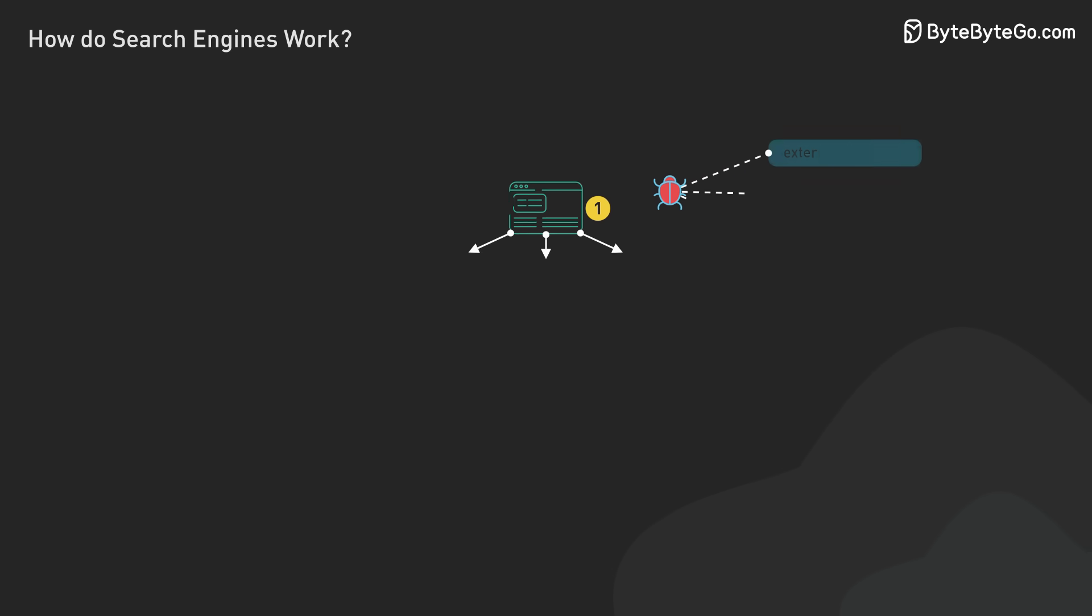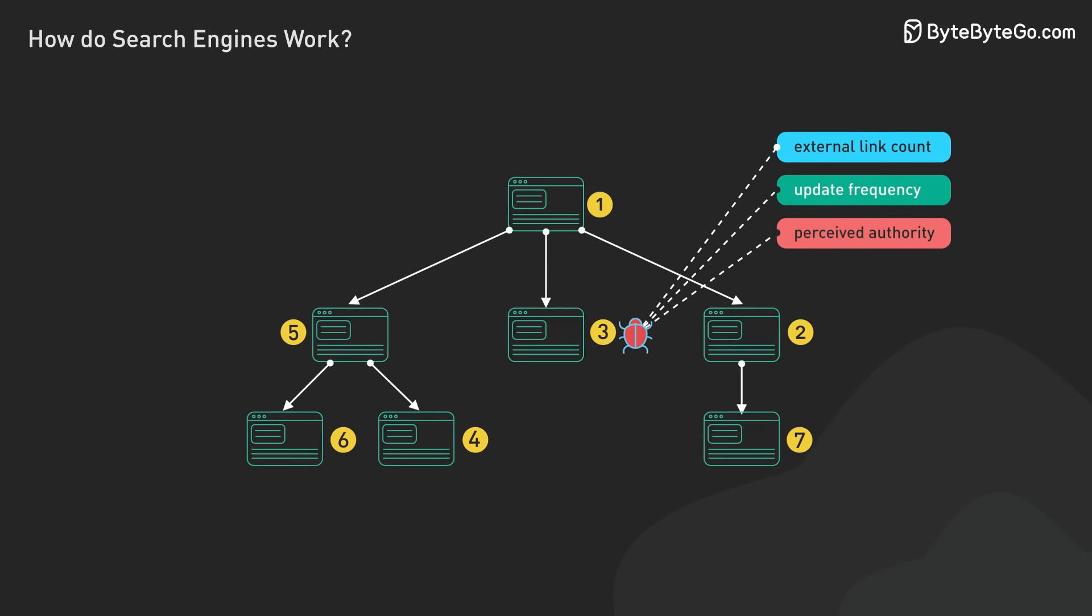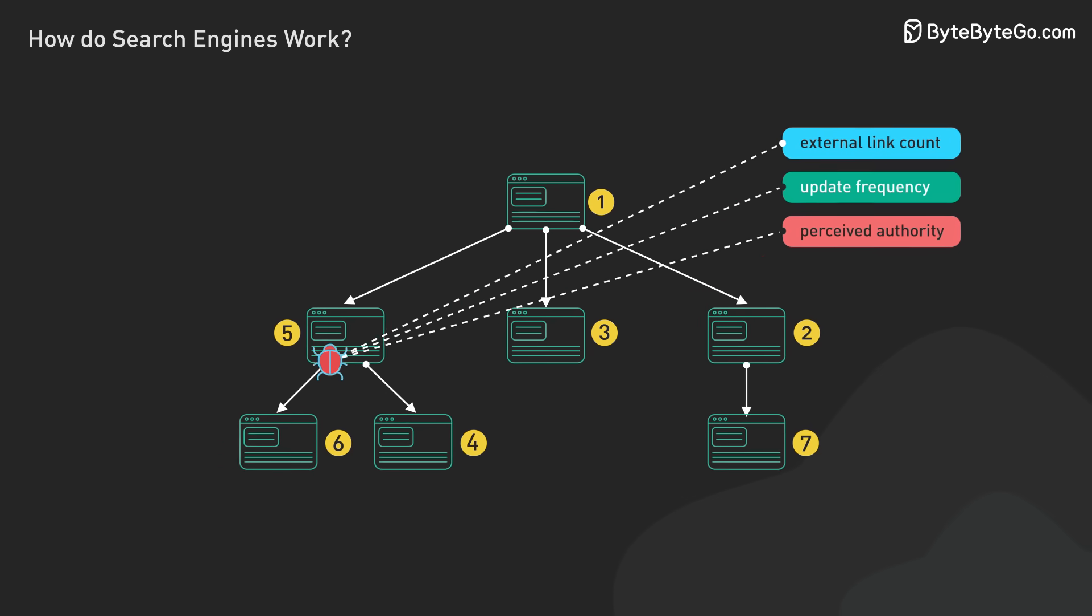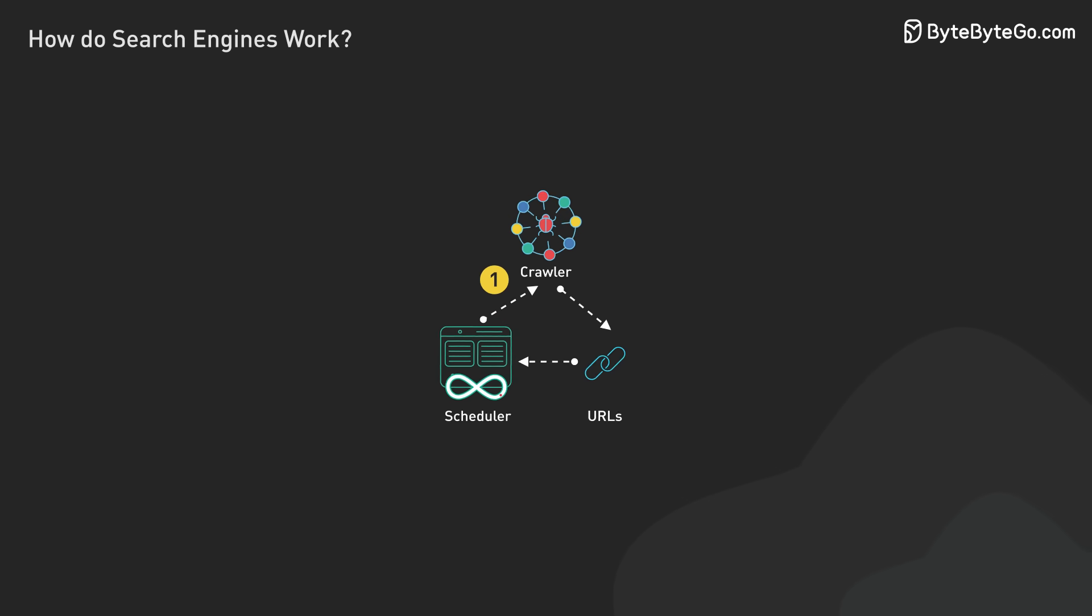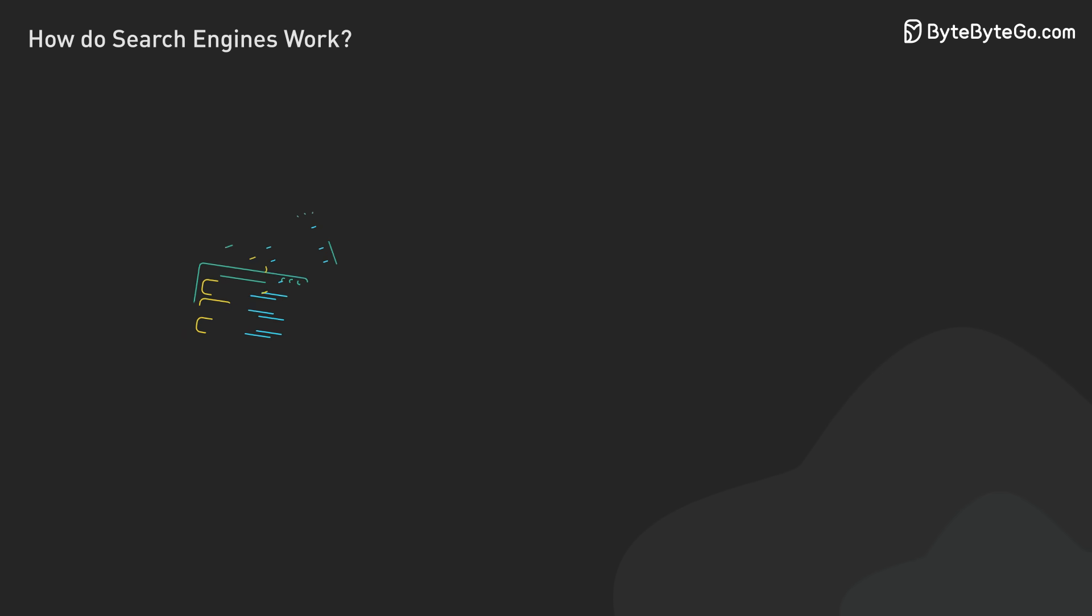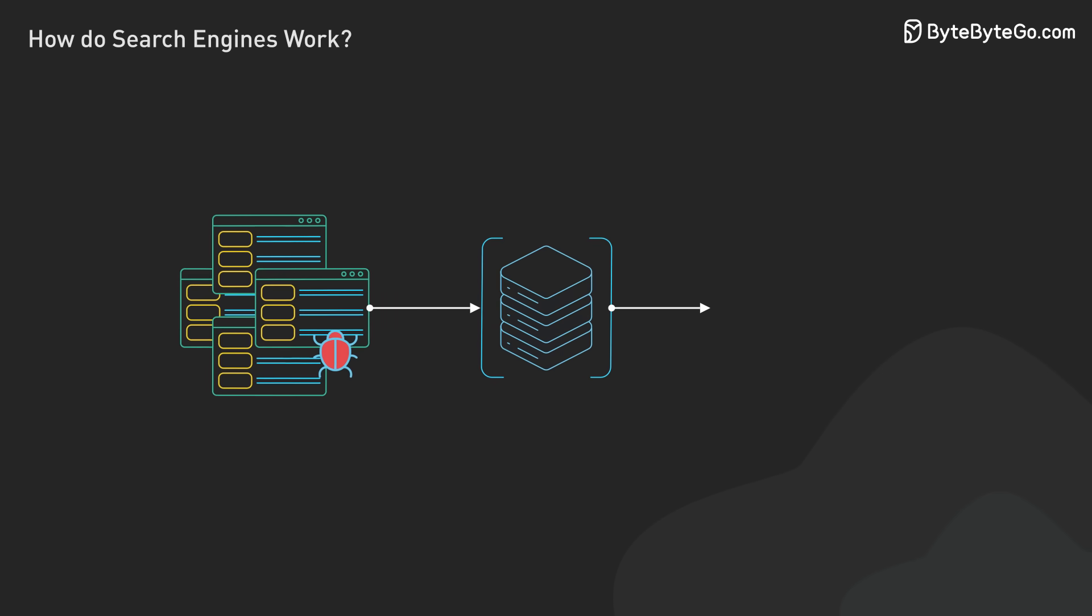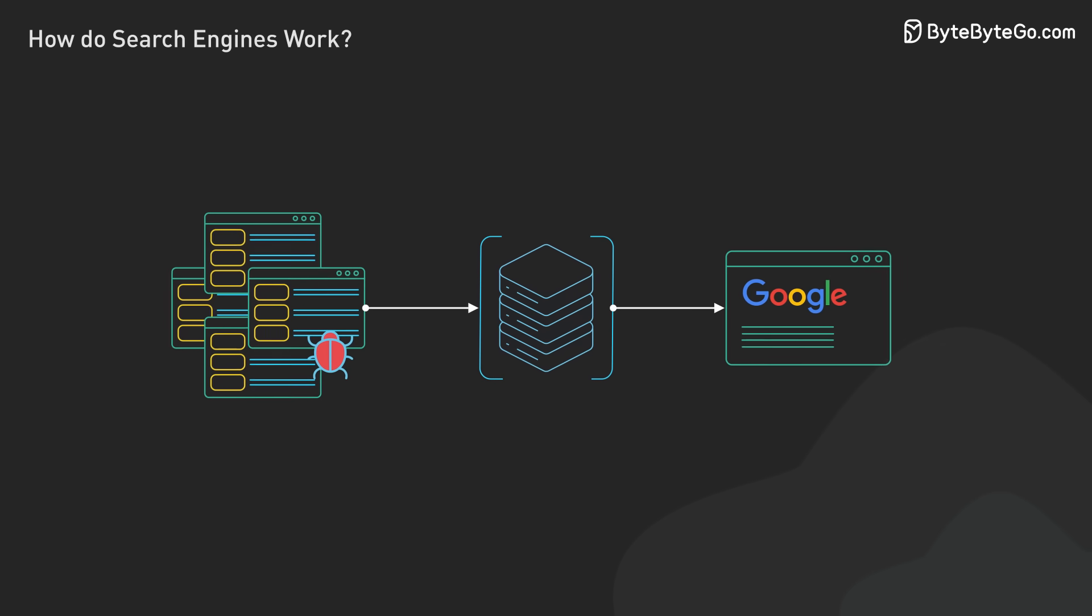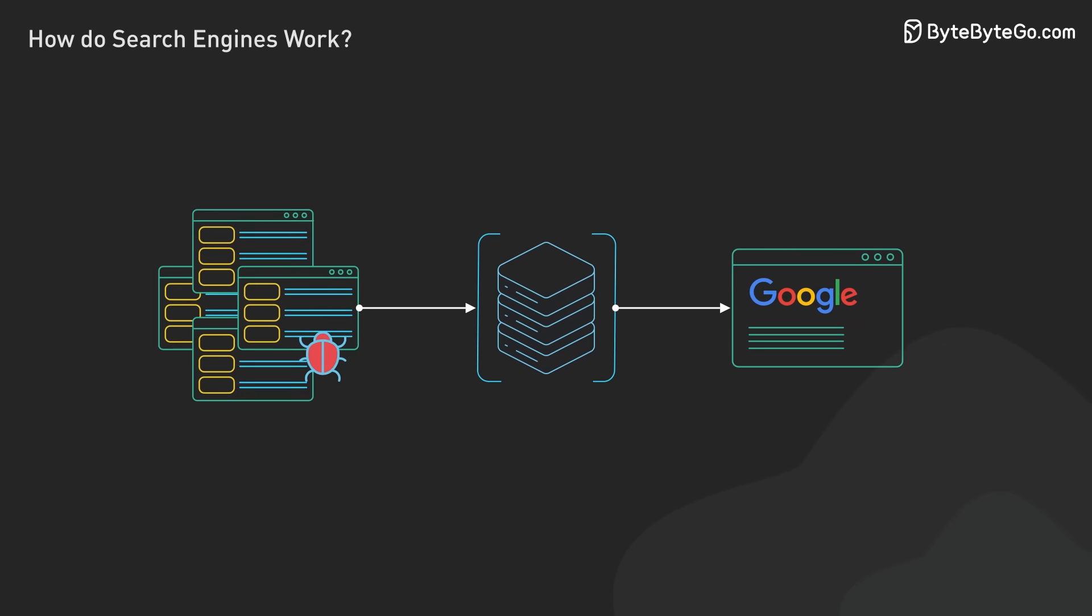Crawlers must intelligently prioritize which pages to scan based on factors like external link count, update frequency, and perceived authority. Managing the URL queue is important. Search engines use sophisticated algorithms to decide the crawling order, balancing new content discovery with thorough exploration of existing sites.